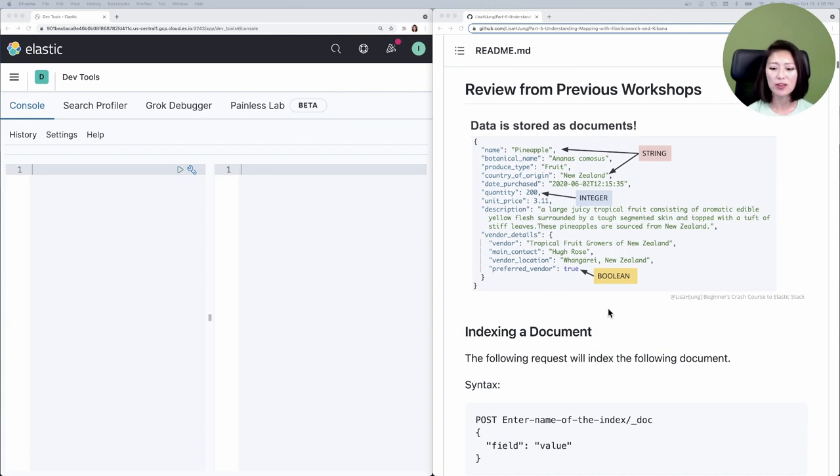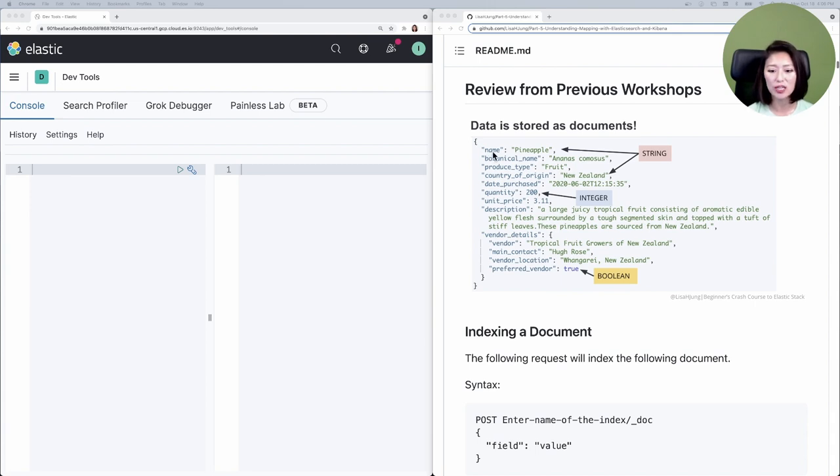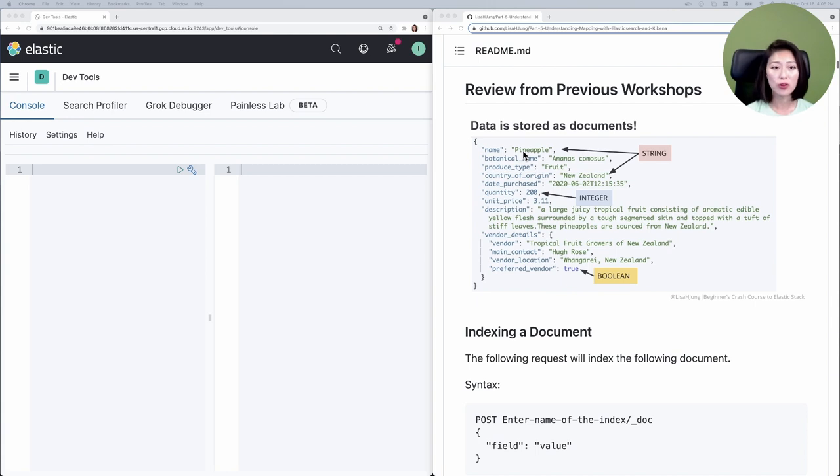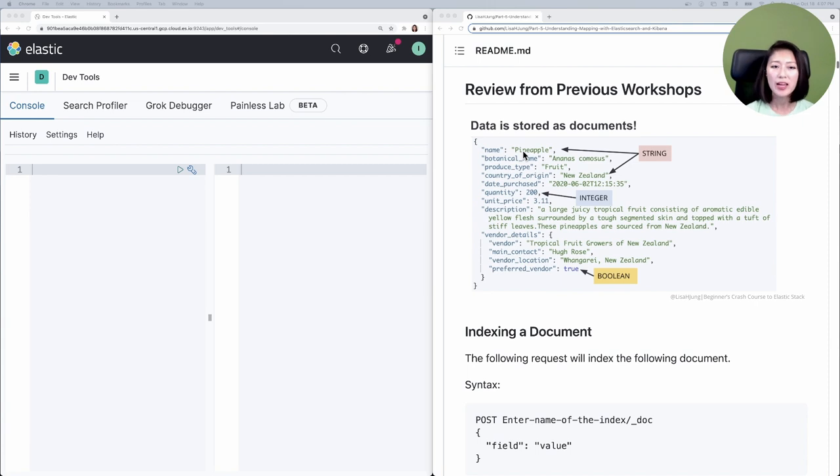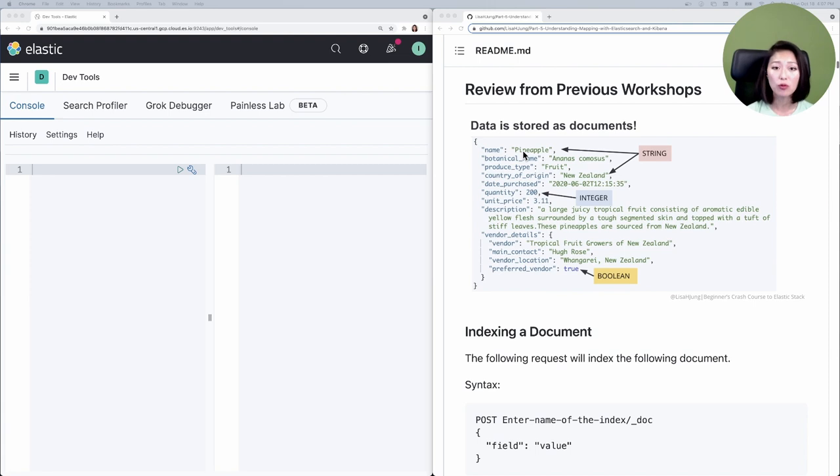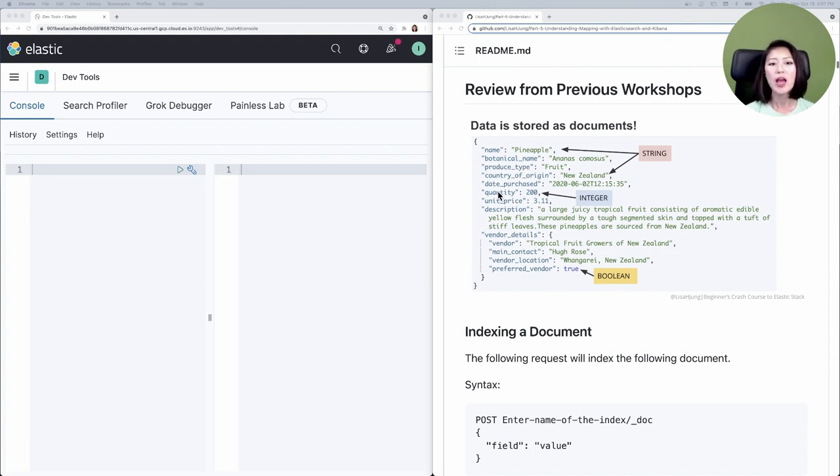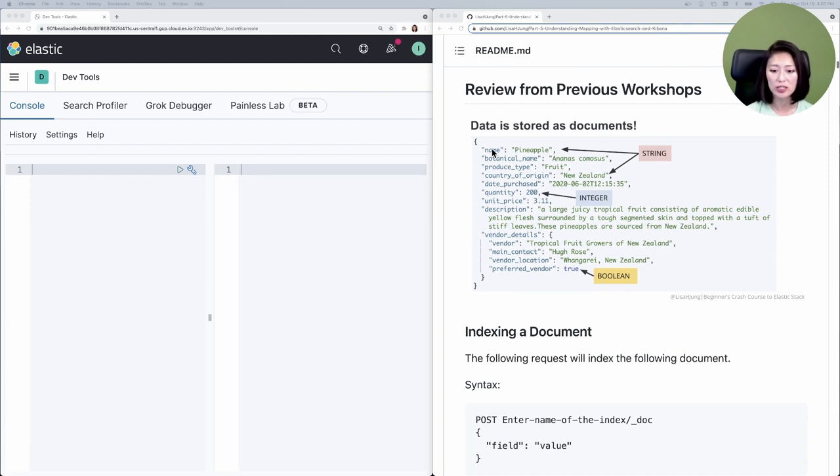A document is a JSON object that contains whatever data you want to store in Elasticsearch. In a JSON object, it contains a list of fields or key-value pairs. Let's say we're creating an app for a produce warehouse, and you want to store data about produce so you can search for it. Each document contains information about a produce item. For example, this one has fields called name, botanical name, produce type, and so on.